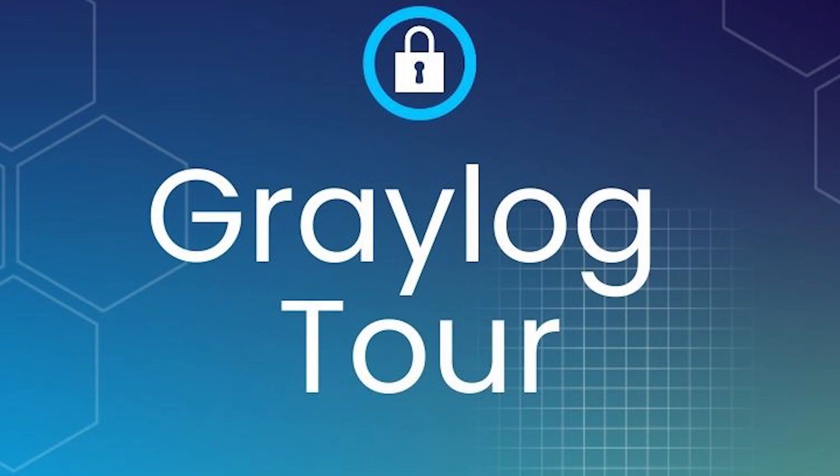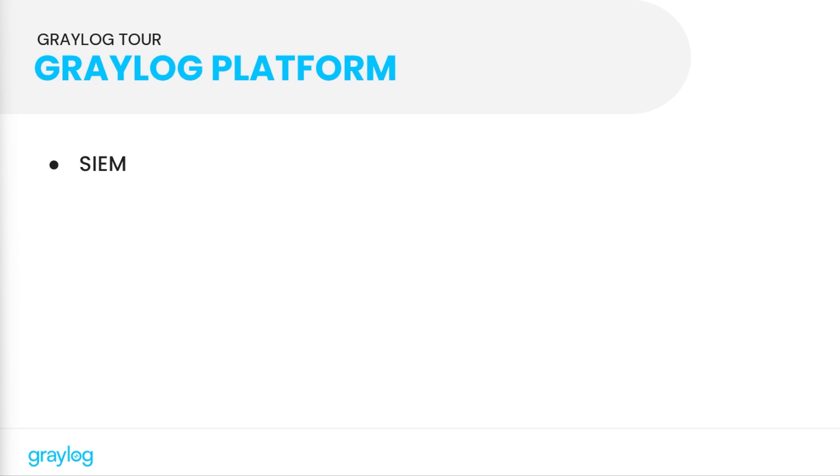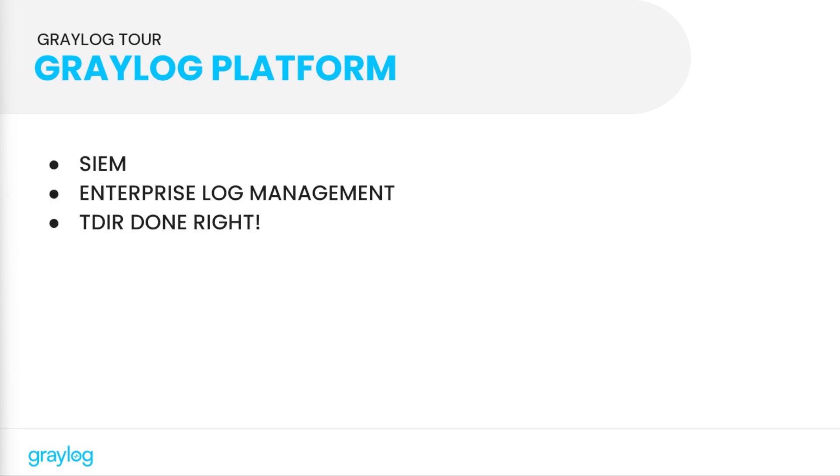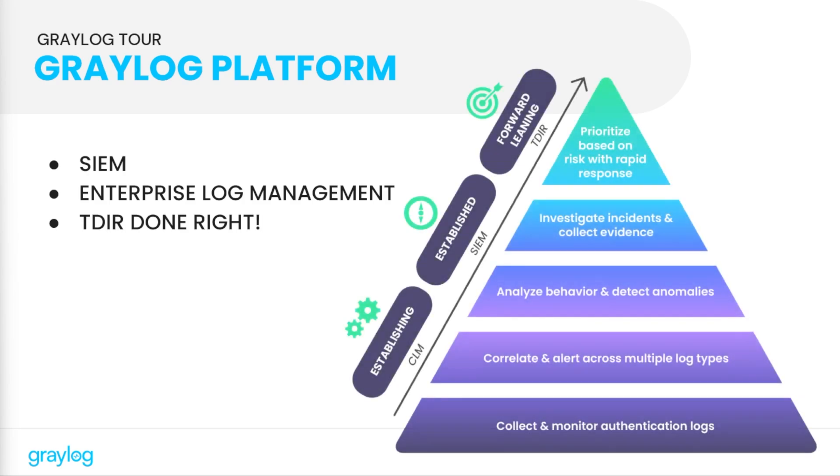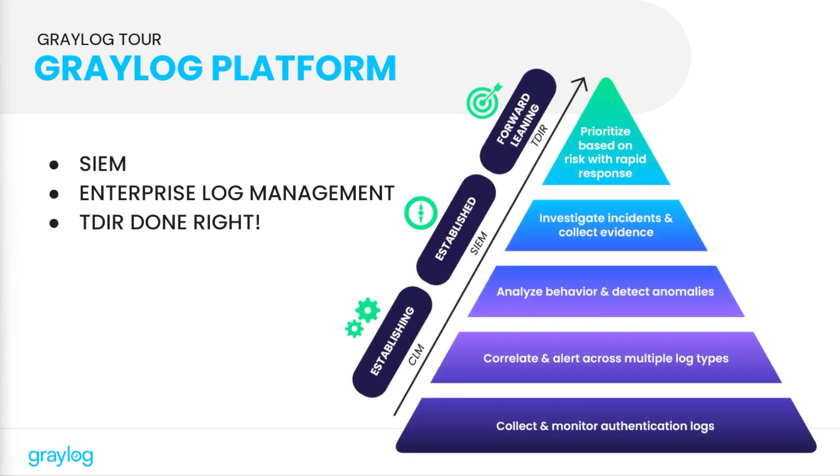Welcome to a quick tour of the Graylog platform. The Graylog platform provides the next SIM and enterprise log management, which are components of threat detection and incident response done right. Whether starting with central log management and working your way up to a SIM or needing threat detection and incident response, Graylog is here to help you on your journey.